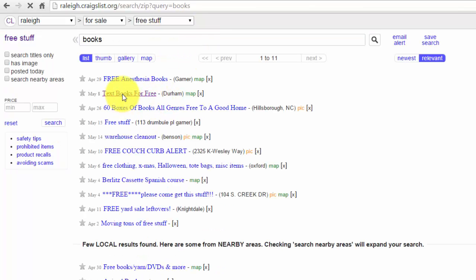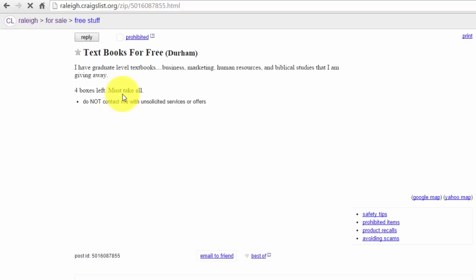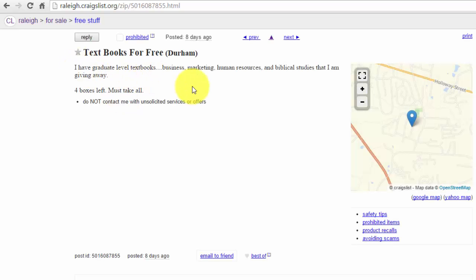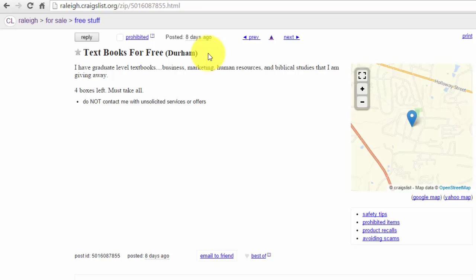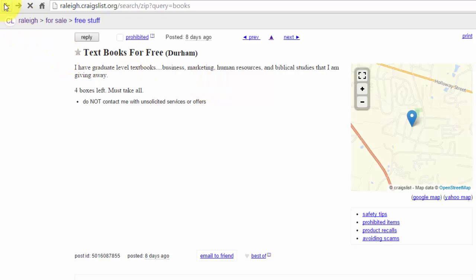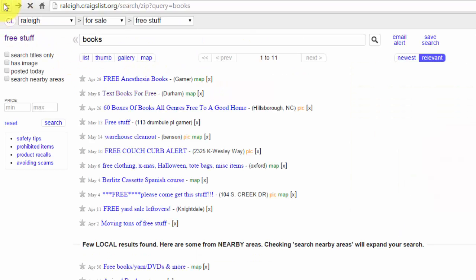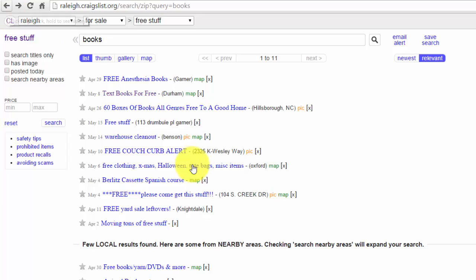And as you can see, this person right here is giving away textbooks for free. I have graduate level textbooks, business marketing, human resources, and biblical studies that I'm giving away—four boxes, must take all. So this is a pretty valuable ad and this was posted eight days ago. That's something I would want to know right away. The free section can be pretty valuable.